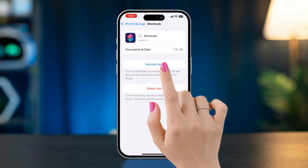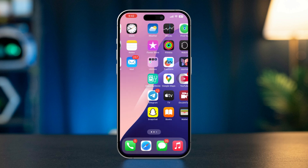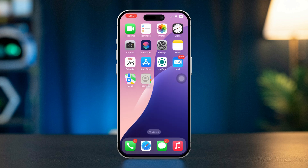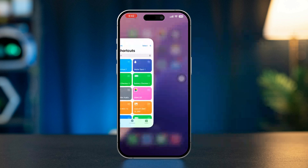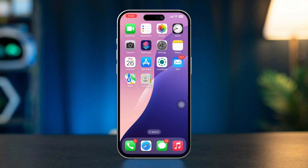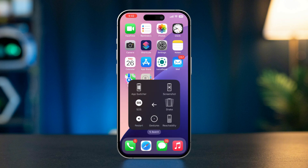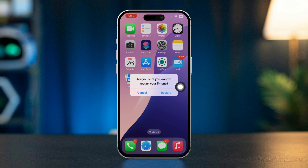Tap Reinstall App to reinstall a fresh version of the app. Open the app switcher by swiping up from the bottom of the screen or double-clicking the Home button. Find the Shortcuts app and swipe it up to close it. Restart your iPhone, then reopen the app and test your automation again.